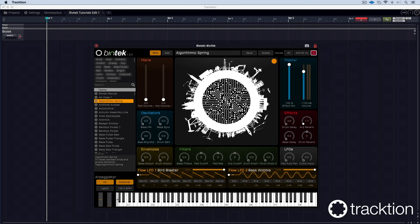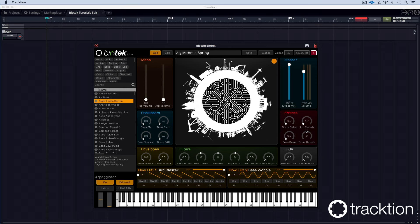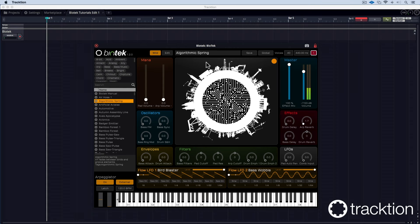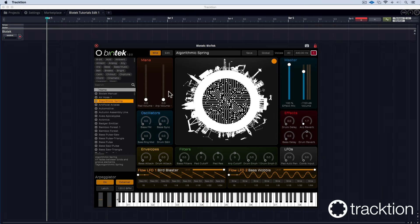When you open biotech, it opens with a default sound, which is algorithmic spring, which is quite complex. Possibly too complex if you want to start from scratch.